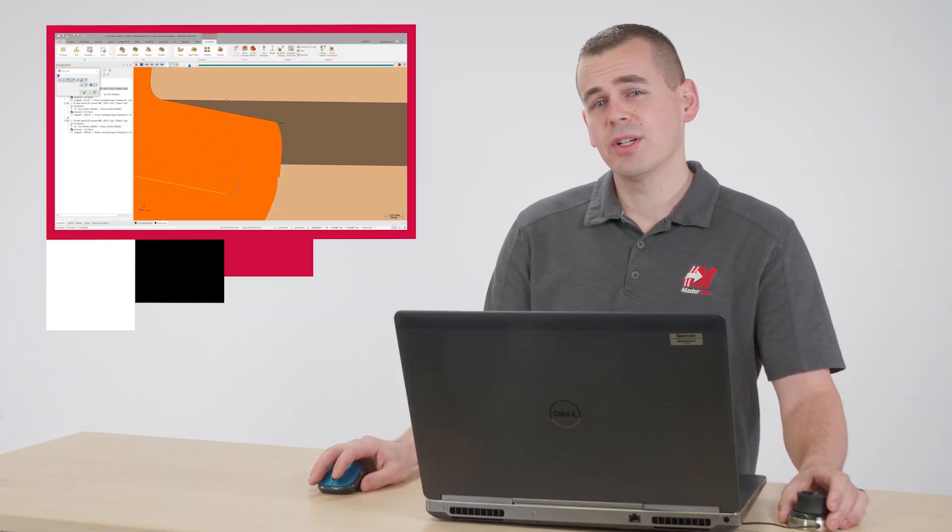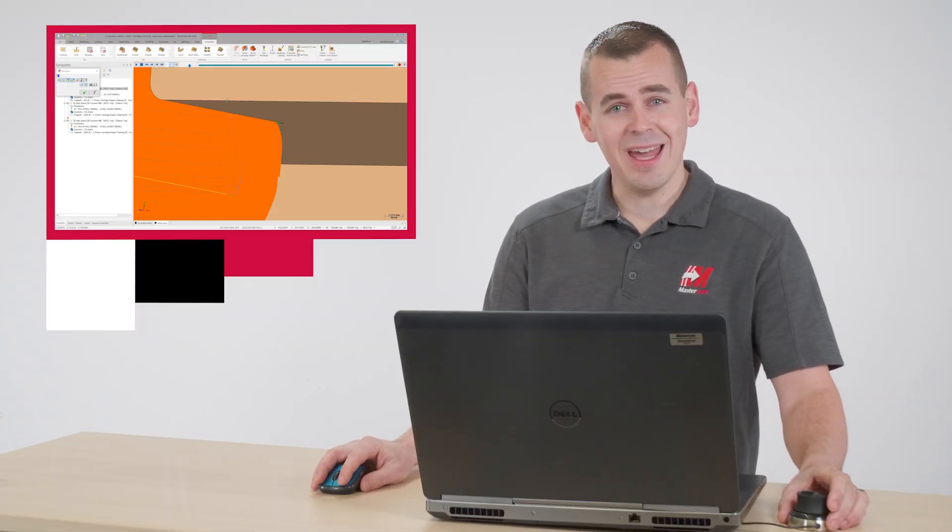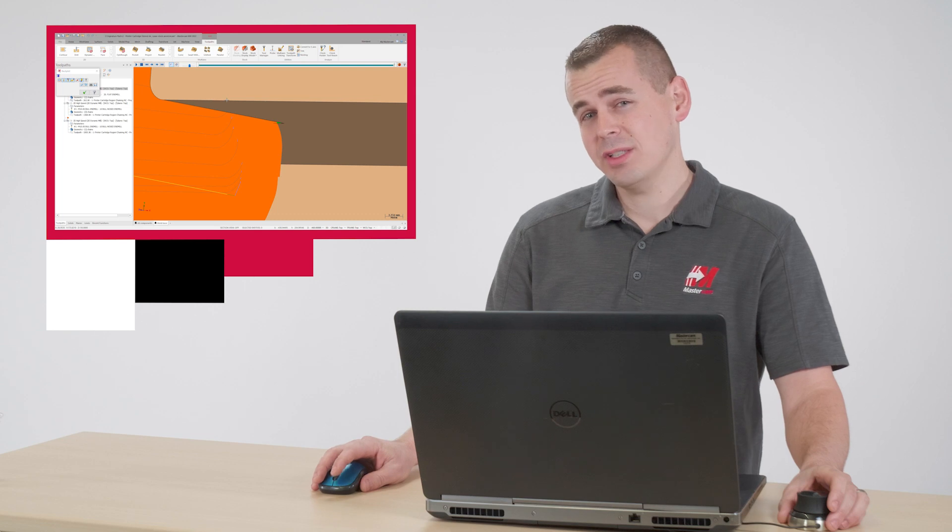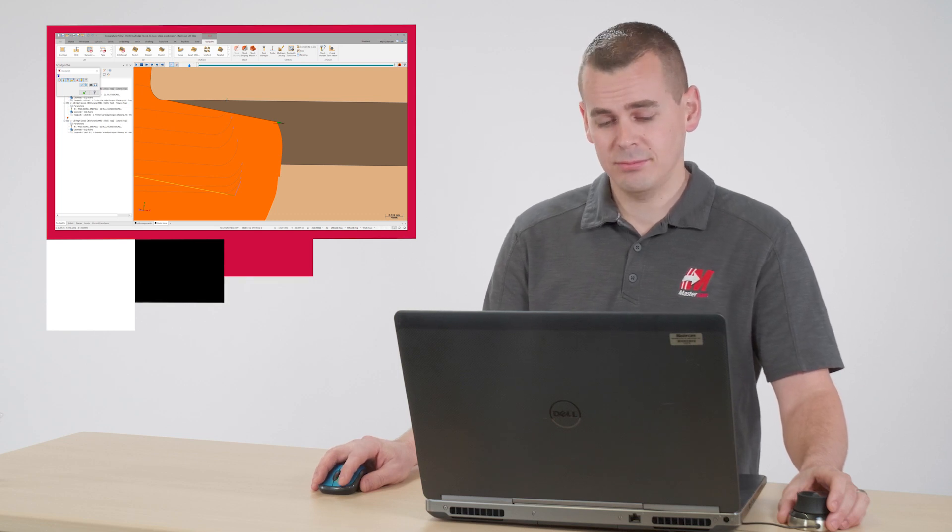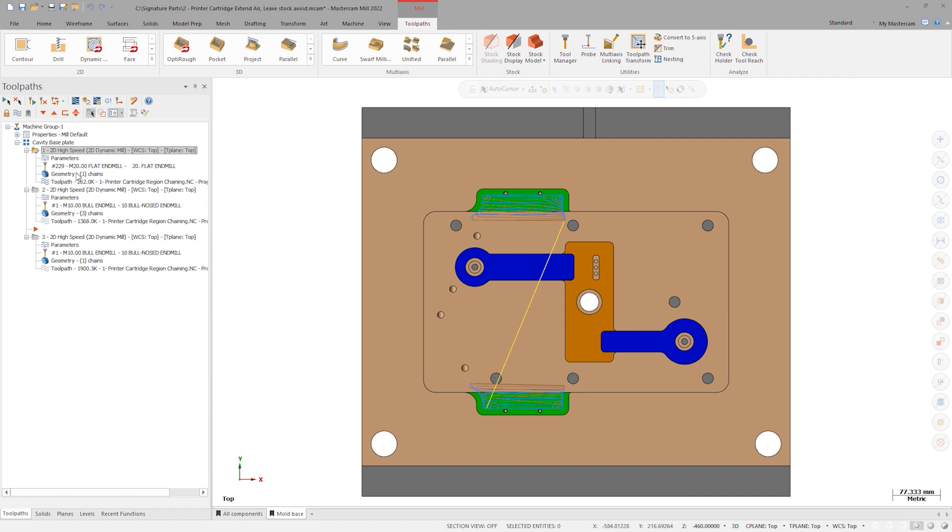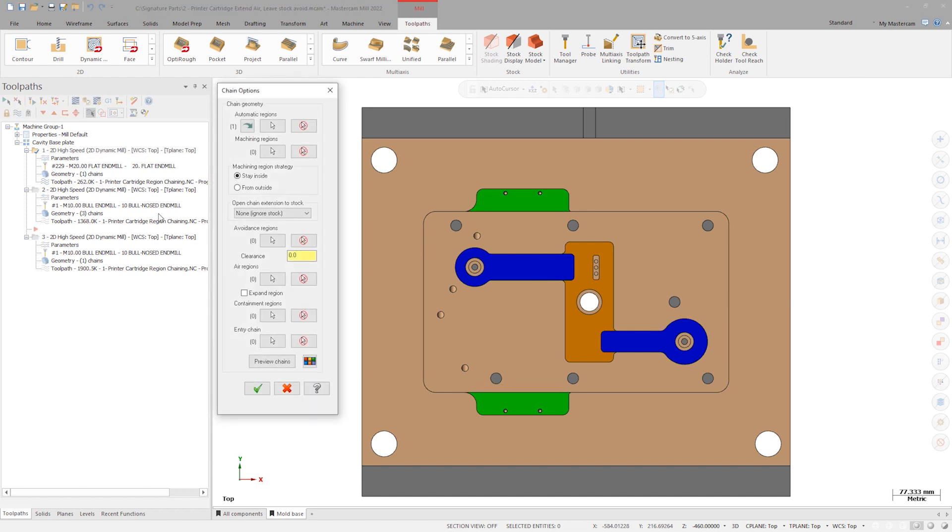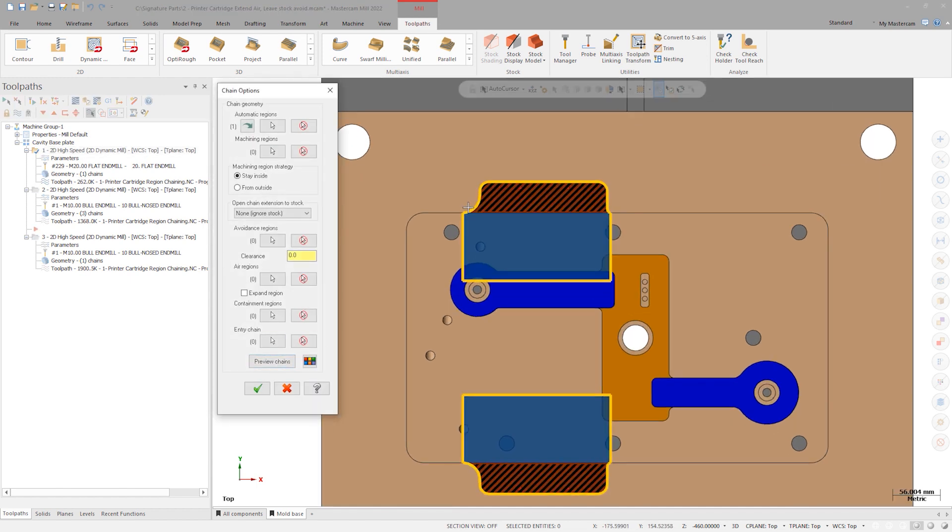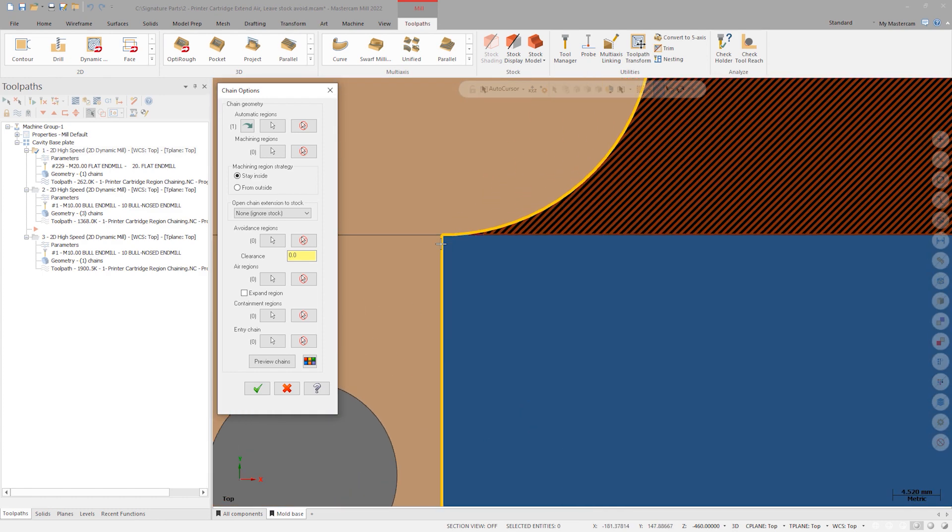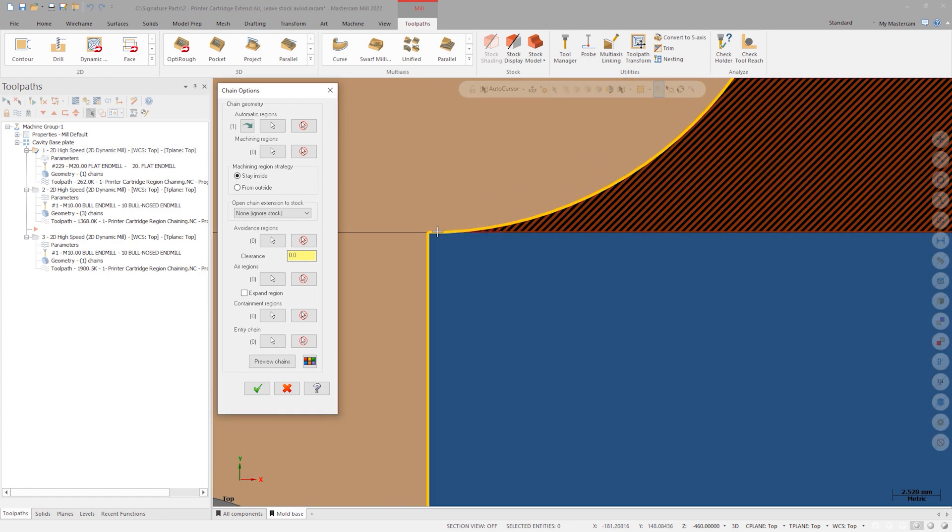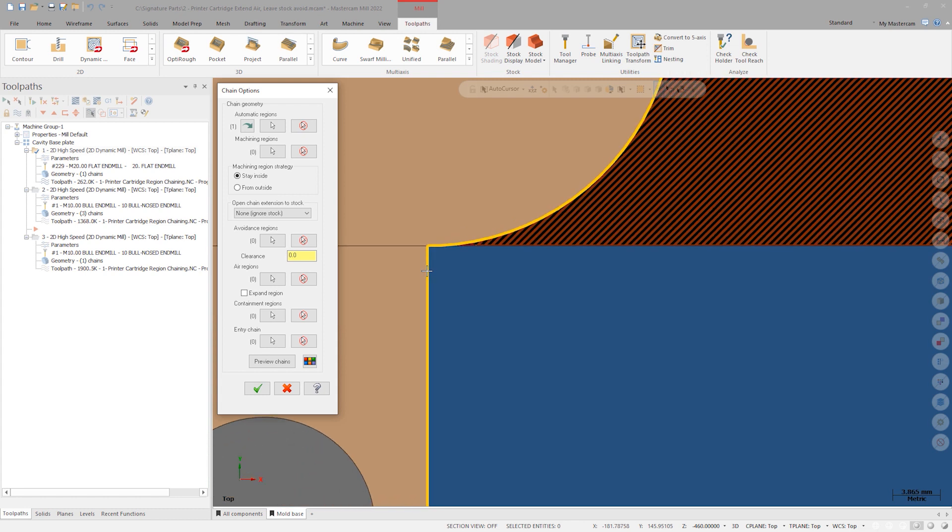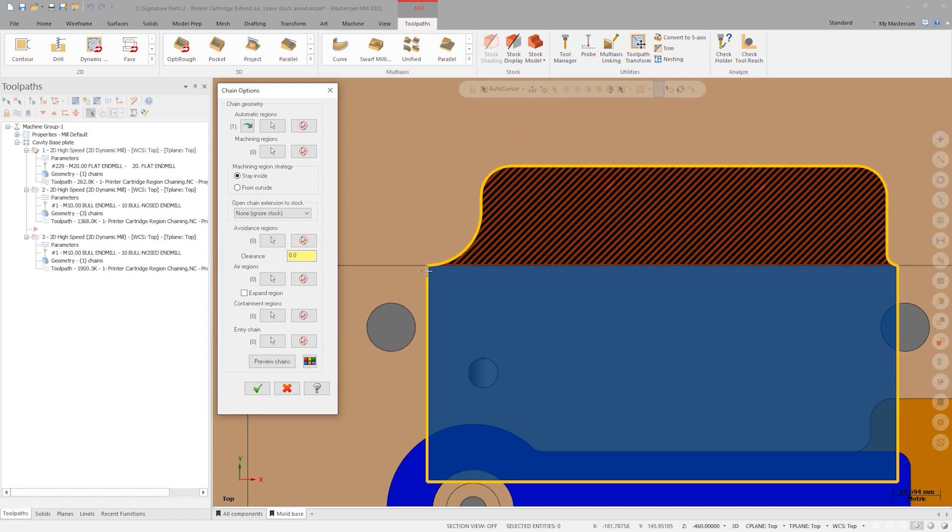There is some new functionality to fix this issue, but to best understand that, let's first explore what is causing the problem. Launch the geometry of that first operation. Click on Preview Chains. The preview is showing that at the end of the machining region, the air boundary is being built perpendicular to the end of the chain. This boundary limits the edge of the tool, creating a sharp corner that the 20mm tool cannot fully machine. And what you are seeing is the remnants of a 10mm fillet created in that theoretical corner.